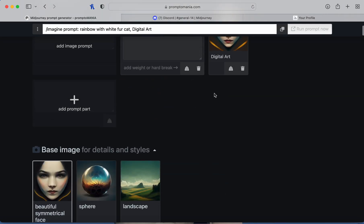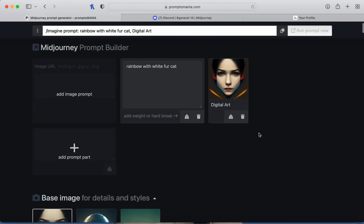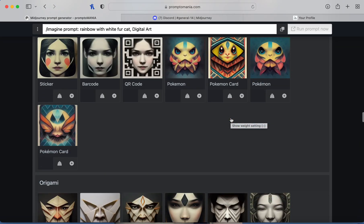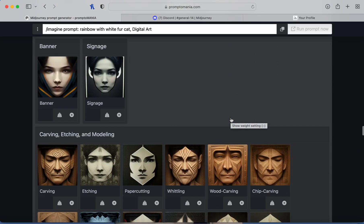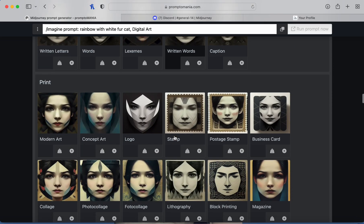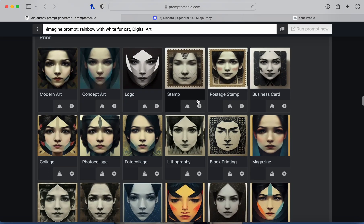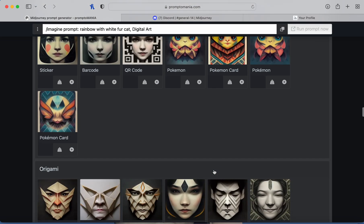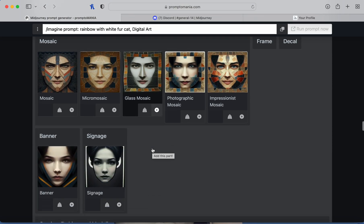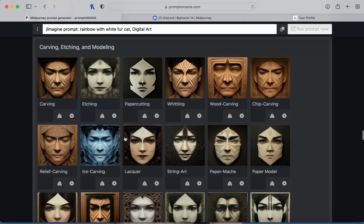When you click something, if you scroll back to the top it appears right there. If you didn't like it you can delete it. Then going back down, there's concept art, origami, mosaic, banner, carvings, etching, and modeling — you can look through and see which ones you want to add to your prompt.